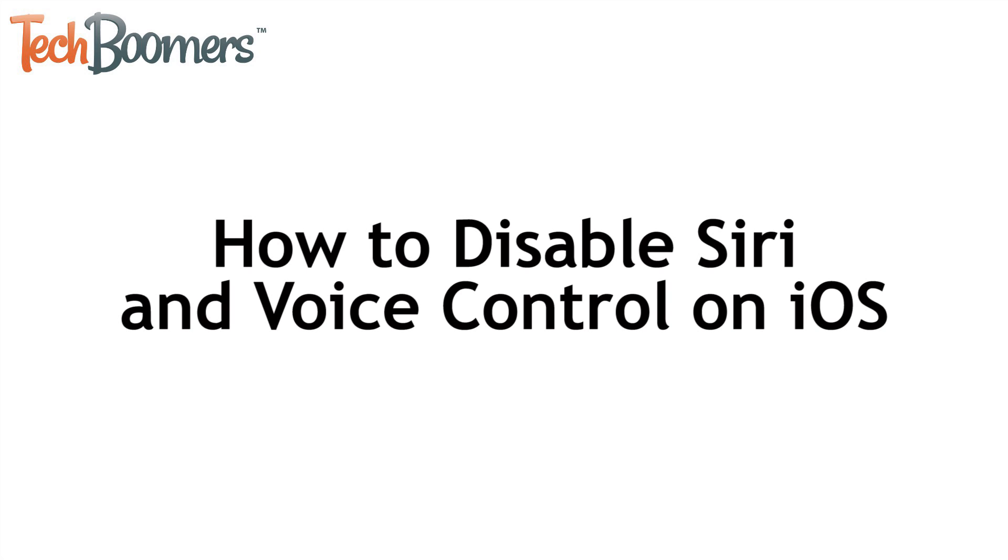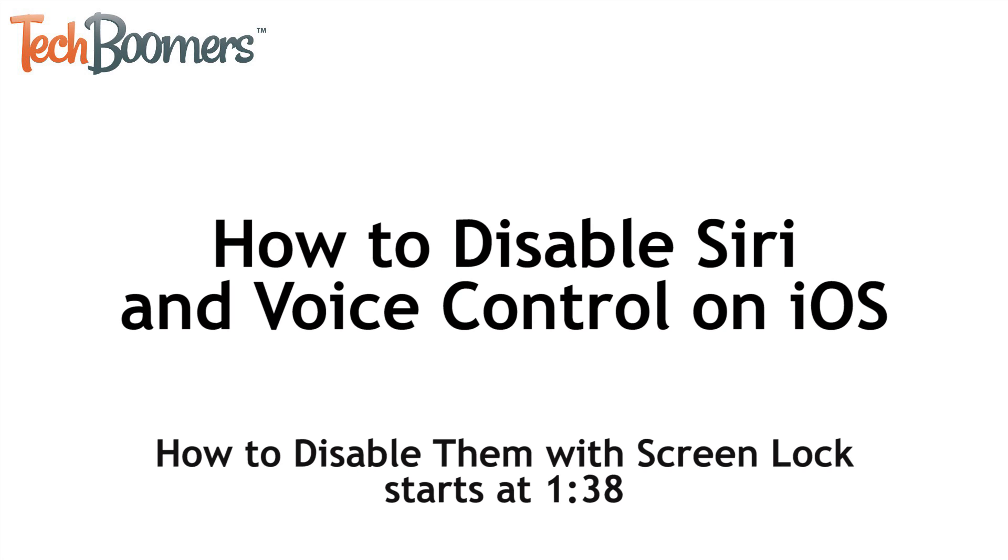First, I'm going to show you how to fully disable Siri and voice control. In the next section, I'll show you how to make the features inaccessible when your device's screen is locked.